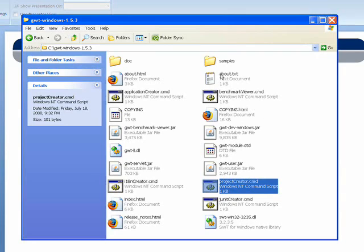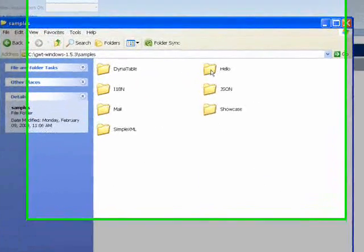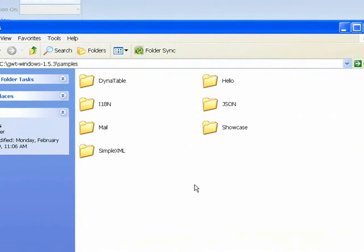Also note that there's two other directories. The doc folder contains all of our documentation, Java docs for the APIs, and samples. Let's open up samples. This is a really great way to learn how to use GWT. What you're going to see are example modules, example widgets, and you'll also be able to take a look at the code that was used to generate these.